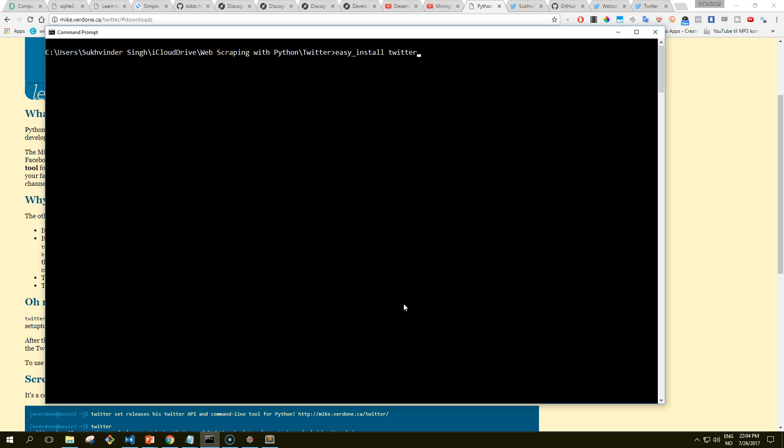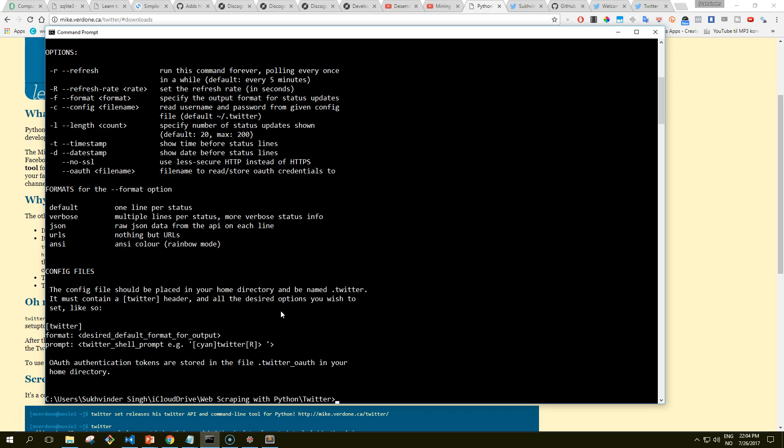So let me get back to the page you can download from, which is mike.verdone.ca/twitter/#download. But it's very easy to install this library. First of all, you have to have easy_install installed, and you just use easy_install and then Twitter.